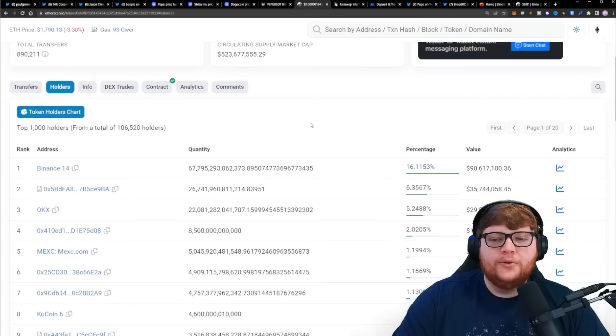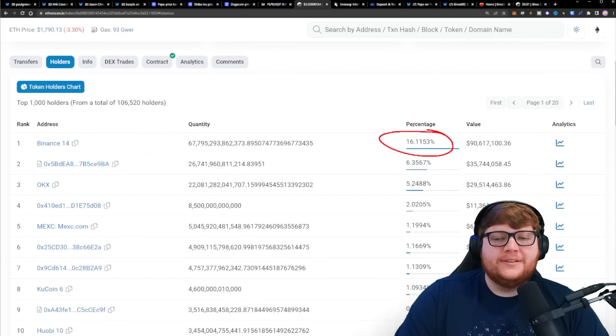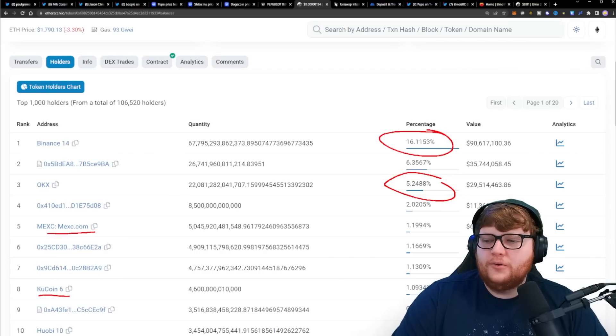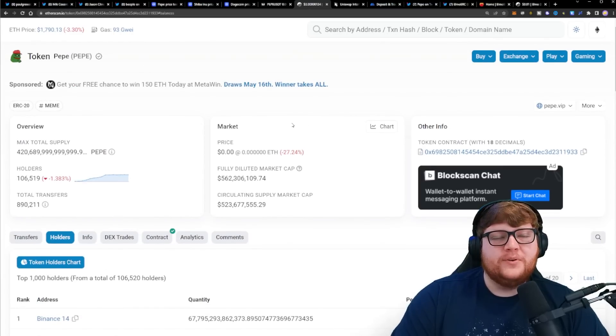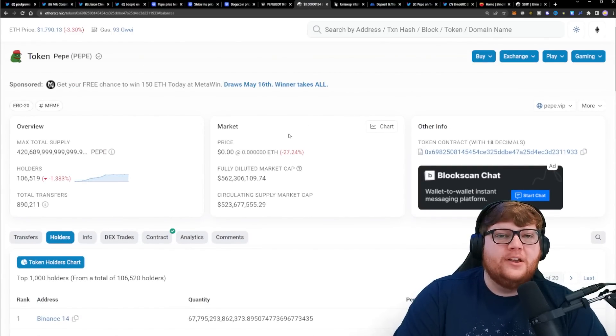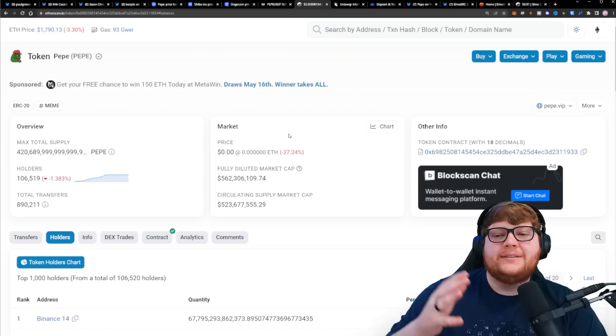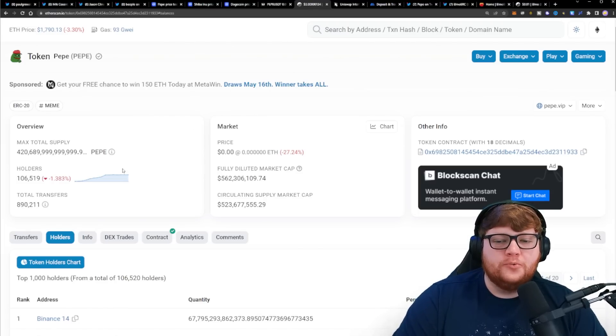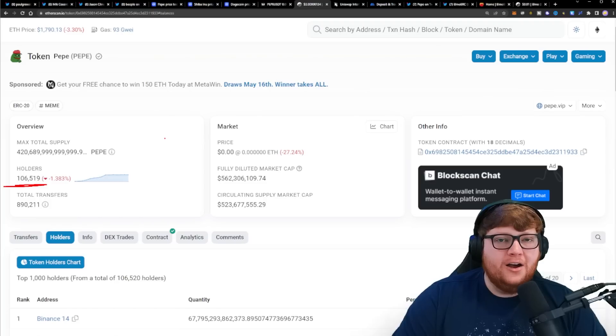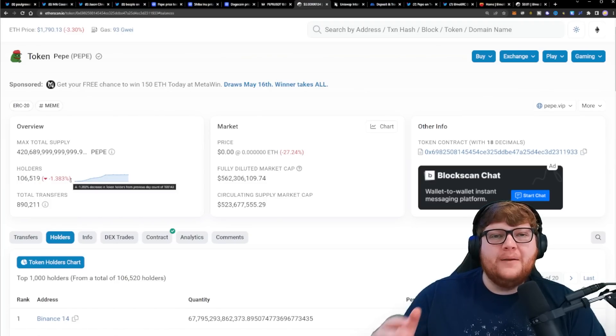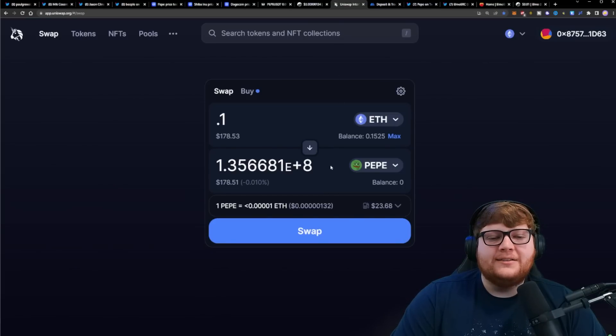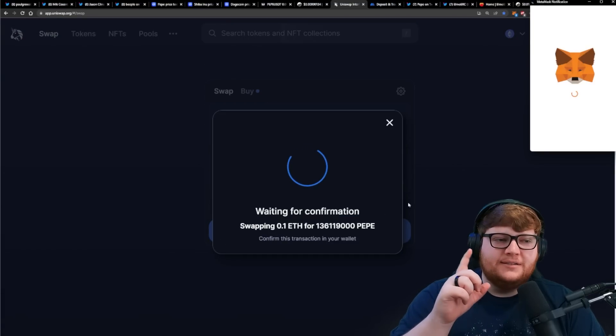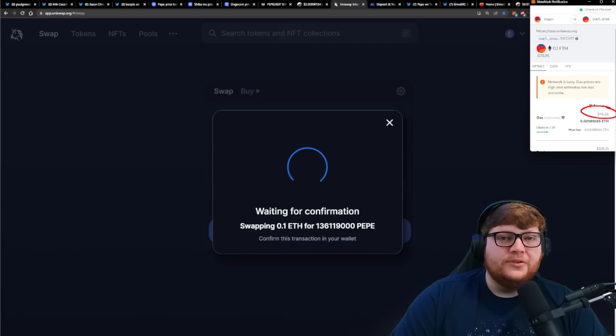When you look at the distribution of holders, Binance now holds 16% of the total supply, OKX another 5%, then you have MEXC, KuCoin, Huobi. Once you add up all these different exchange wallets you get close to 25% of the total supply for Pepe held by these exchanges. Our holder numbers have not really dropped. A ton of people are moving their money over to exchanges or buying Pepe on exchanges to avoid insane gas fees. If you go ahead and try to put up a Pepe swap, you see the gas fee right now is close to $50.